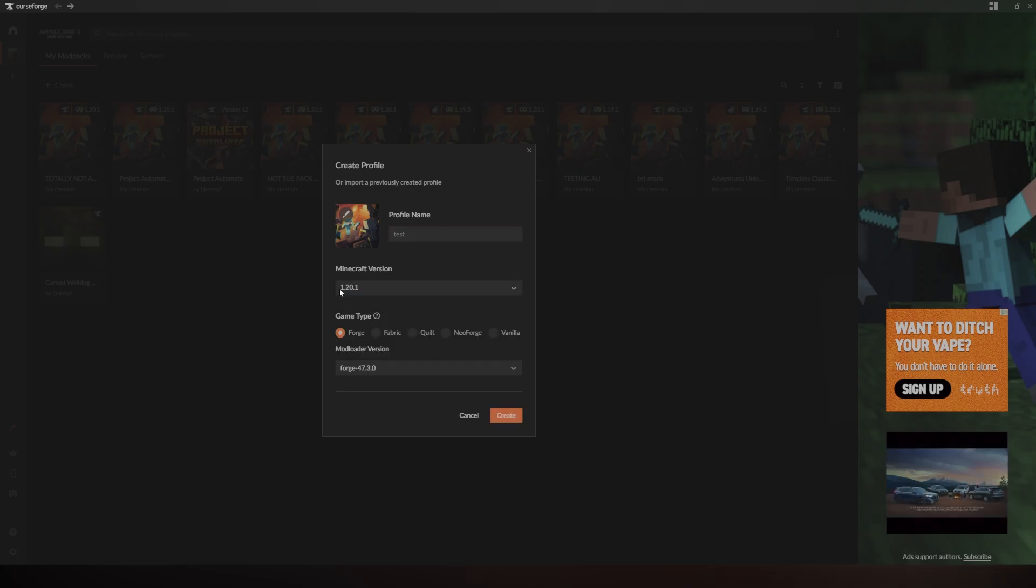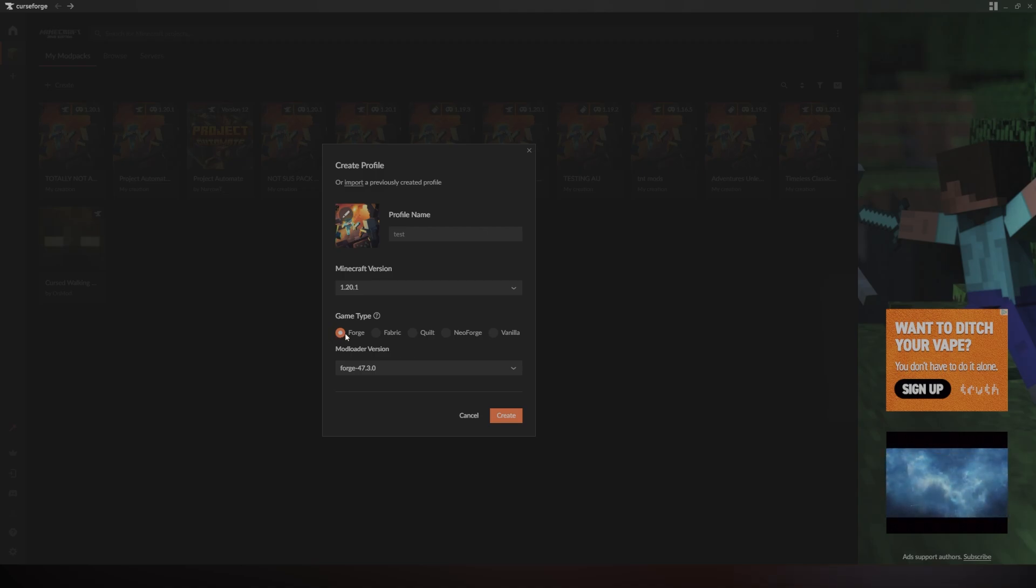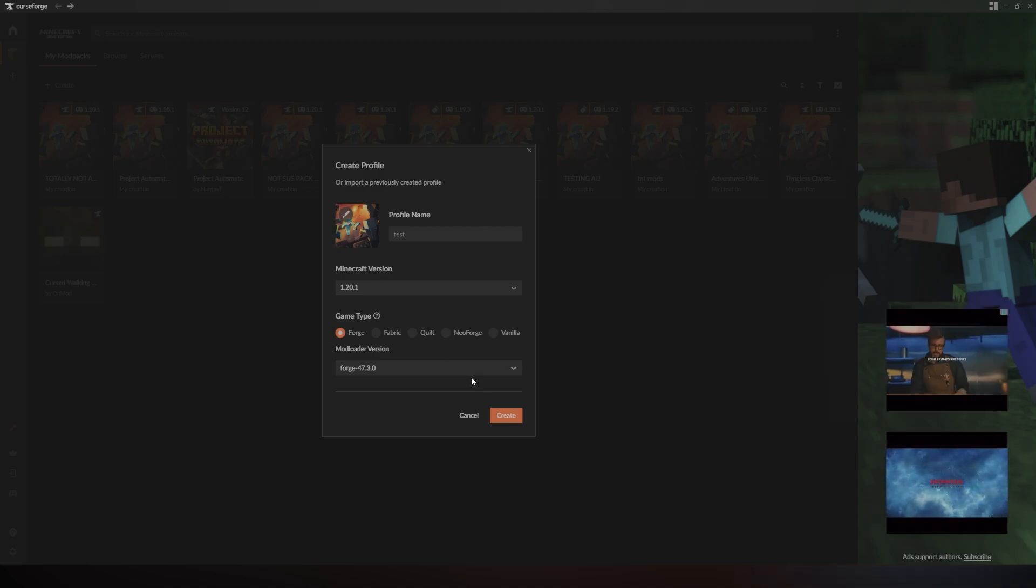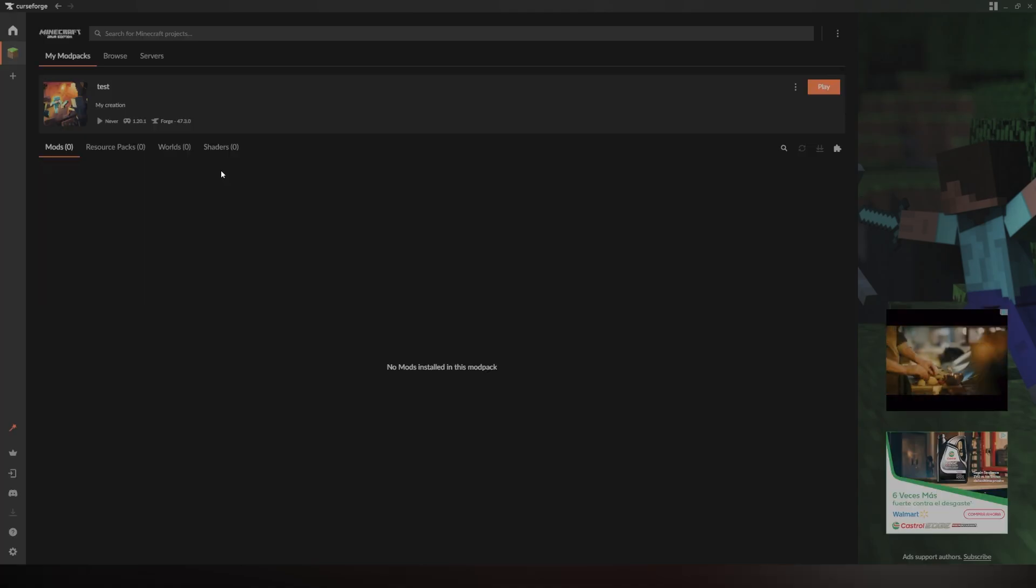For me, I'm going to do 1.20.1 and I'm going to be using the Forge Loader. Now, this will also work on Fabric.